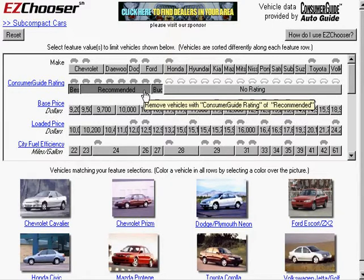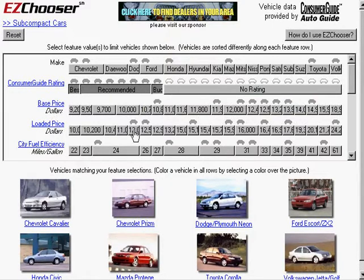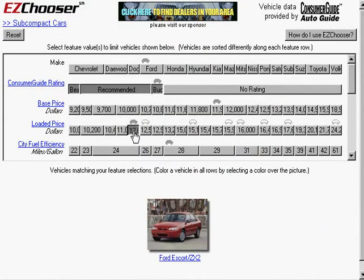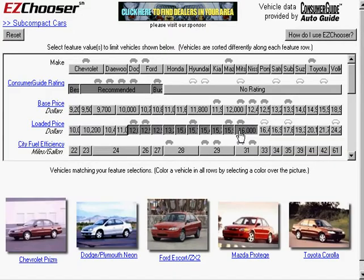And then I might also choose a price range. Let's say I go from $12,000 to $16,000.